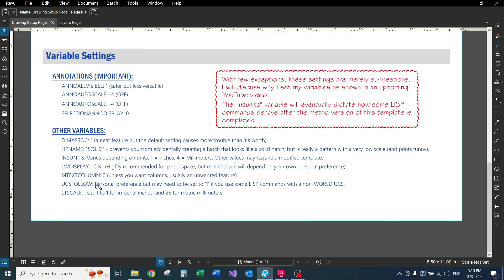And some of this other stuff, the UCS follow might need to be set to one for some Autolisp commands to work. And then the LTScale, I put it at 25 for metric.